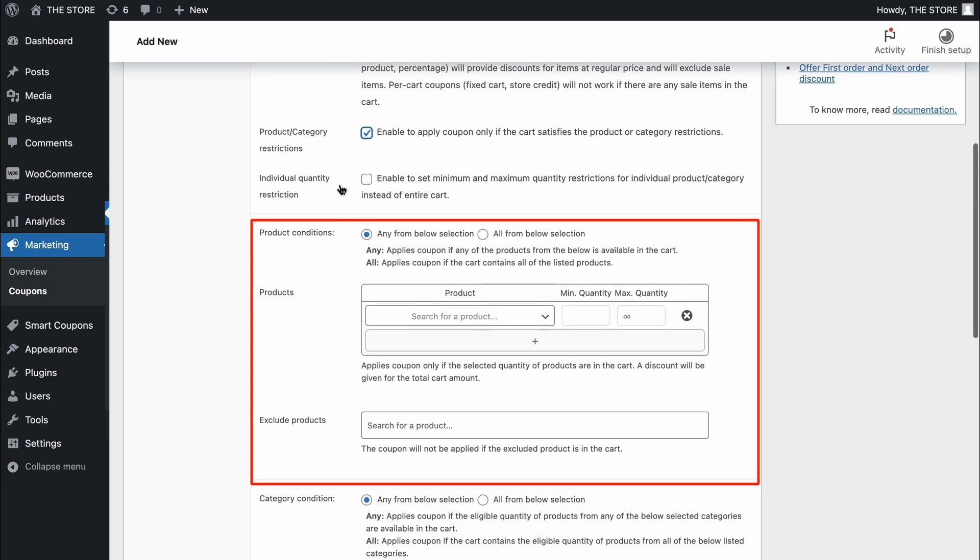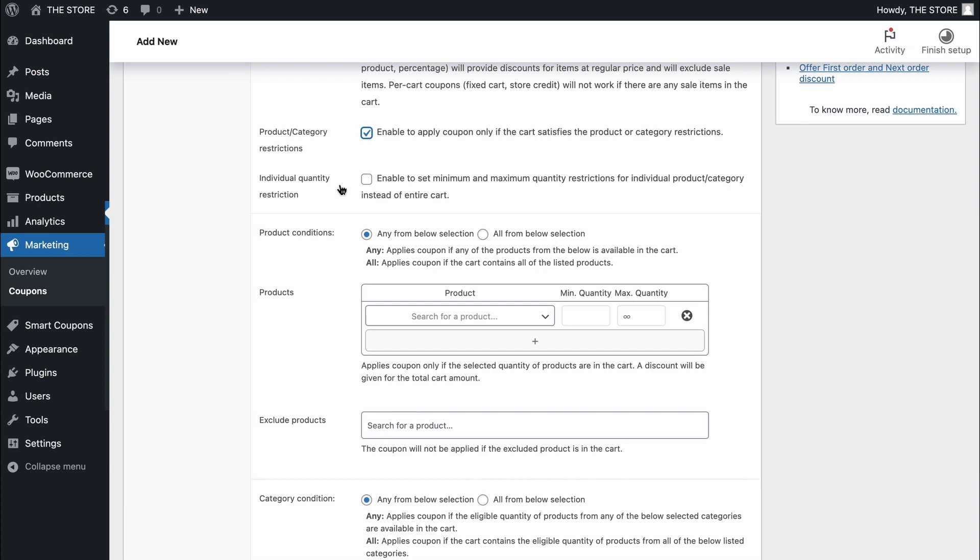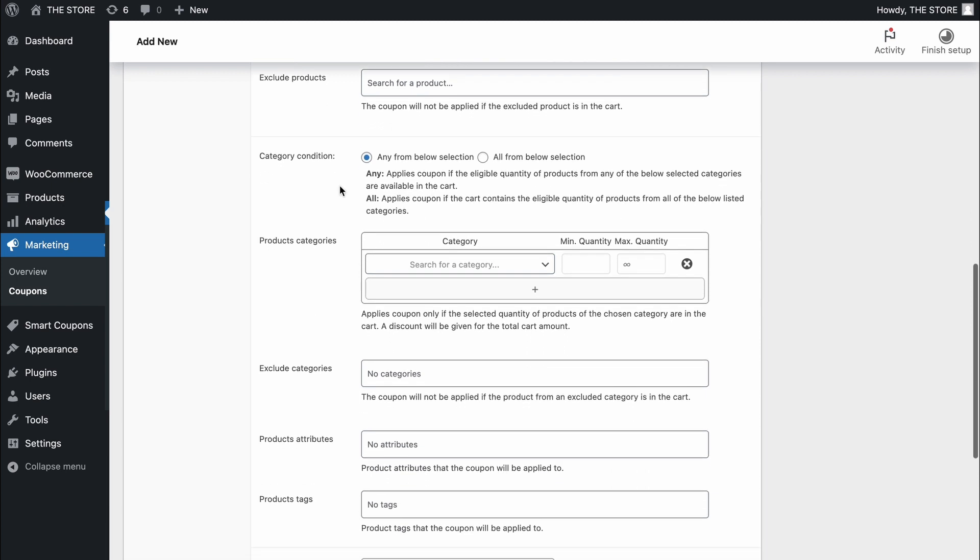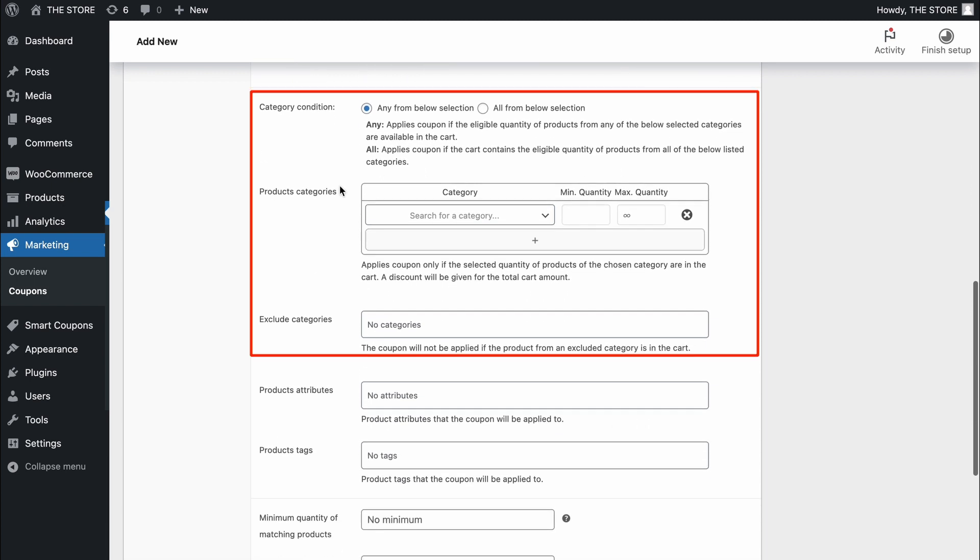This section enables to set up of product-based restrictions. There is a dedicated video on that, go check it out after this one. Scroll down to set up category-based restrictions.